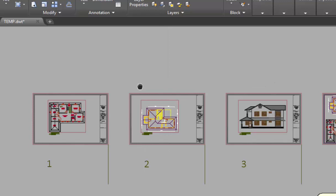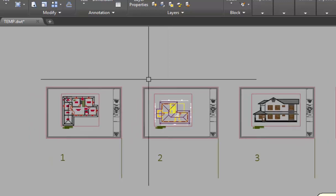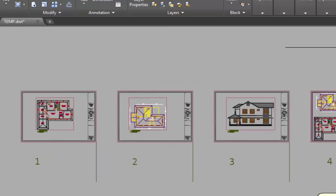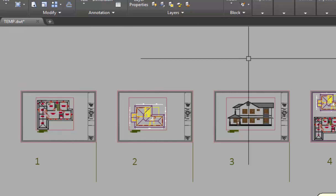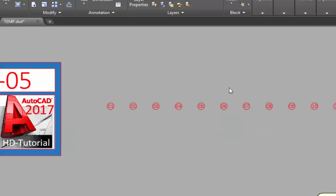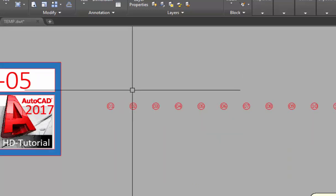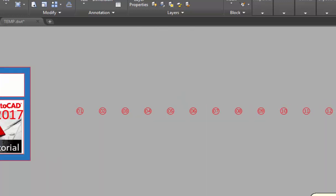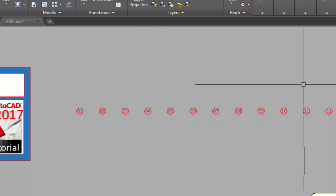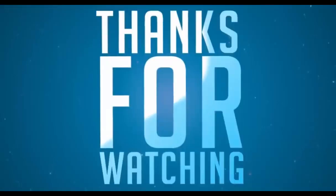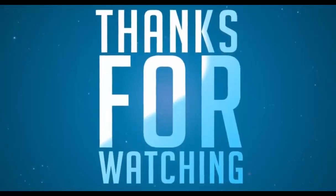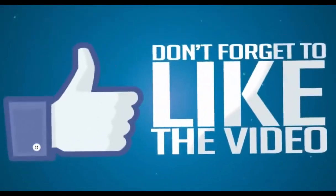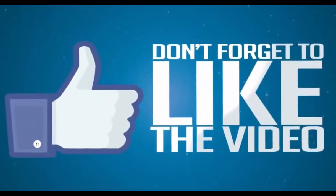I will see you in the next tutorial. So if you like this, please comment on YouTube. I will tell you. Thanks. Please like this video and subscribe. Don't miss any tips.